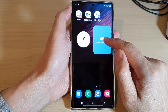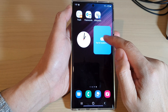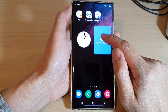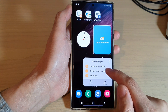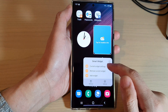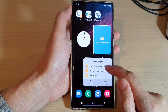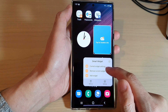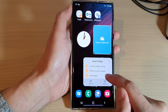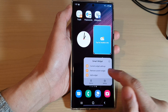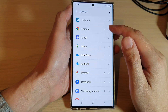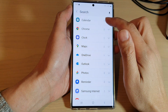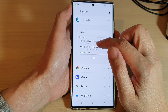Next, you can touch and hold on the widget and then you can change the settings of the widget, or you can add in more widgets. Here you can choose which widget you want to add.